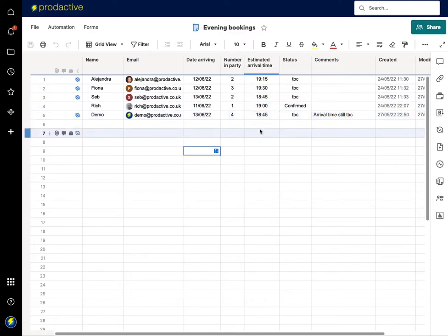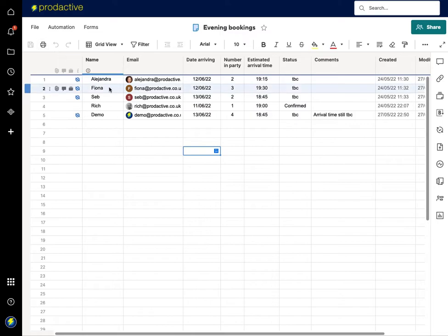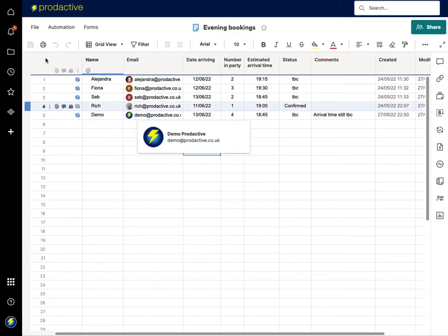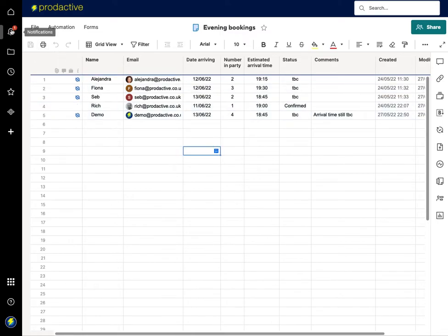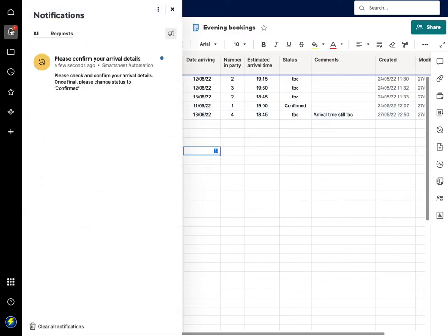However, it's time to be confirmed and the person submitting this has also just received another email, another notification saying please check and confirm.